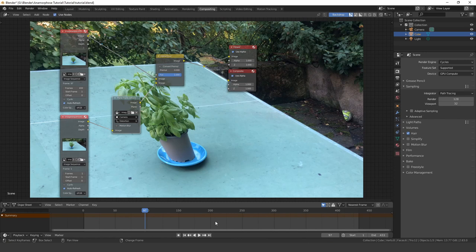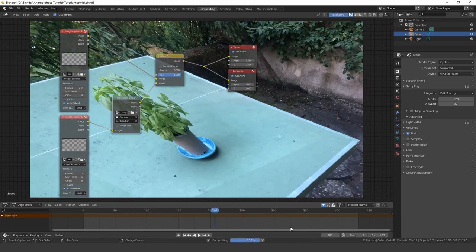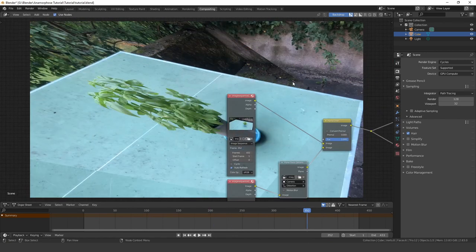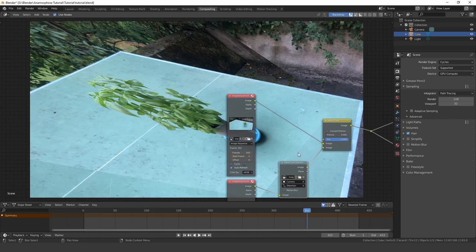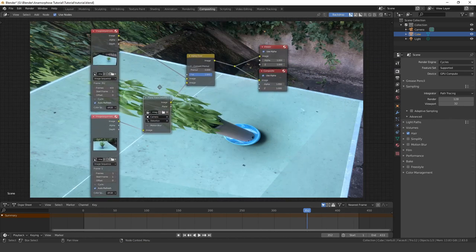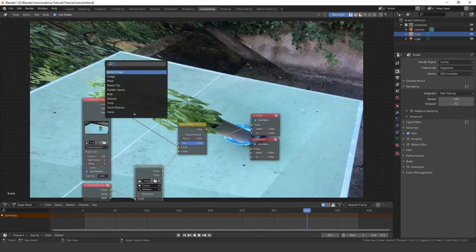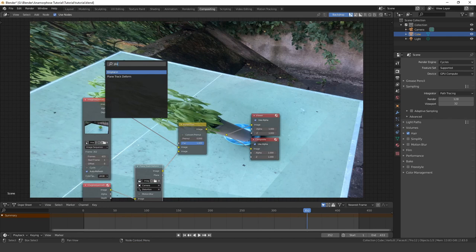Now you can already see the effect working, but it is also distorting the background. That's why we created the second plane track, which we now can use as a mask.